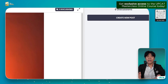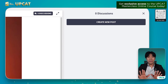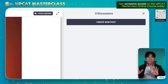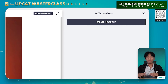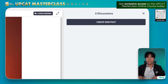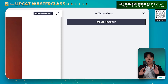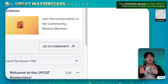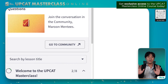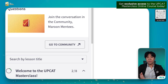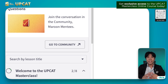So punta naman tayo sa upper right corner. So here, may kita nyo yung discussions button. Via this, pwede kayong mag-post ng comments and questions for our Maroon Mentors without leaving the webpage. Pero, mayroon namang other way. So going back sa left panel, may kita nyo yung go to community na button. And by clicking it, mariridirect tayo papunta sa Maroon Mentees Community Dashboard.